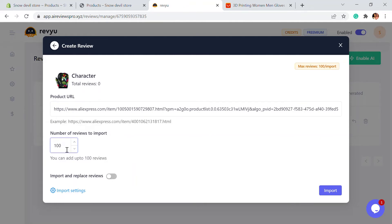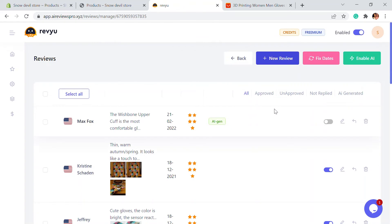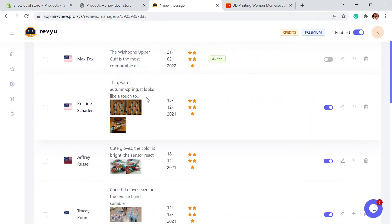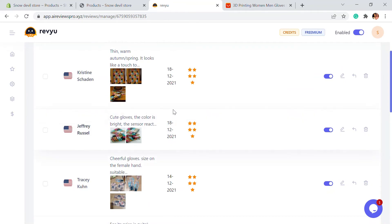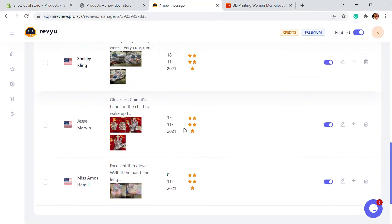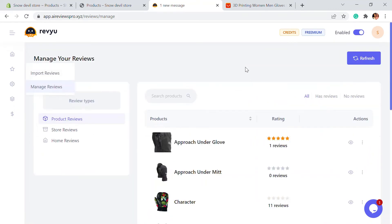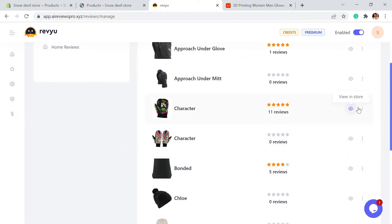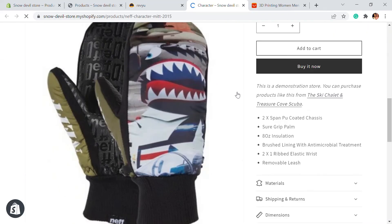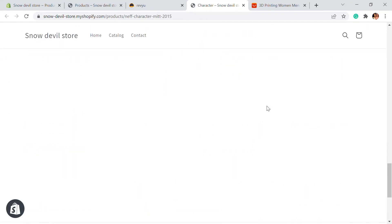You can choose the number of reviews you want to import — I'm going to give it 10. If you want to reimport and replace the old reviews, you can also do that. Click Next and then Import. As you can see, the imported reviews from AliExpress are already here, with all the images and other reviews from other people.